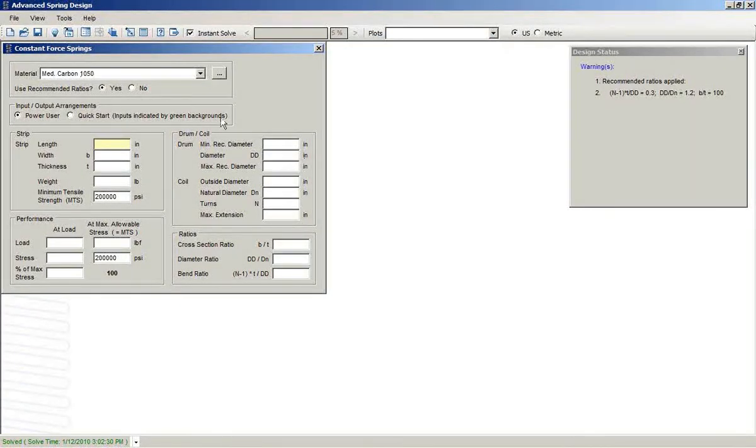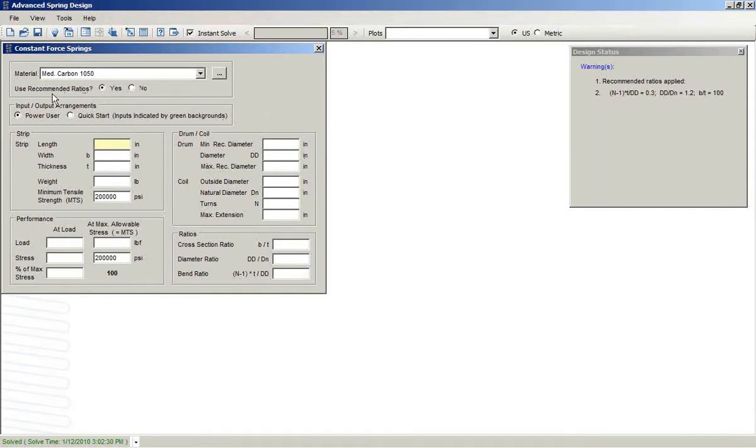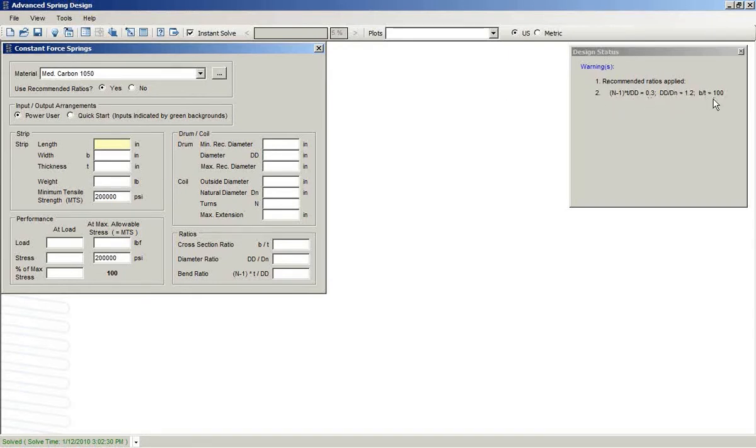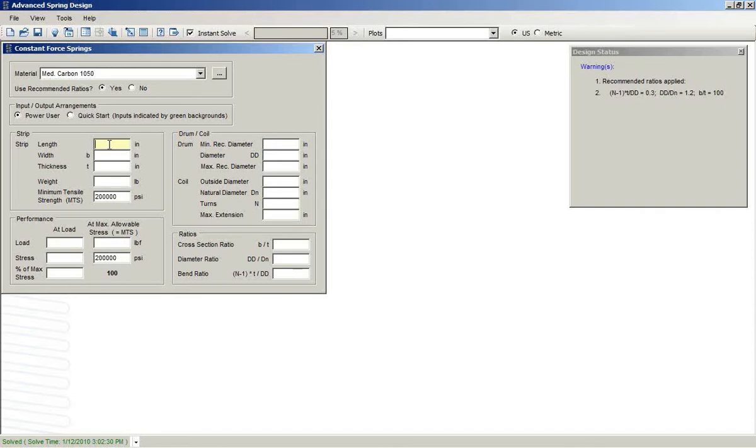We see the form within ASD7. Choose a material. If you use the recommended ratios, as we see over in the design status screen, there are three of them. Those will be applied and fewer inputs would be required. Those will add extra constraints.